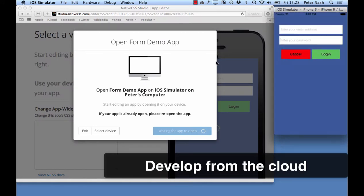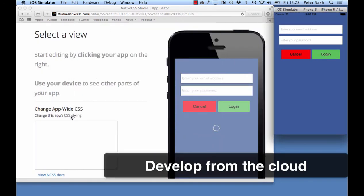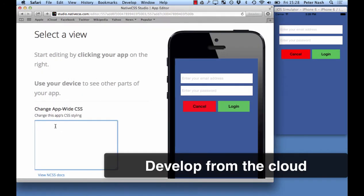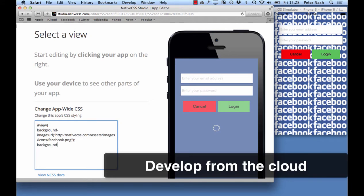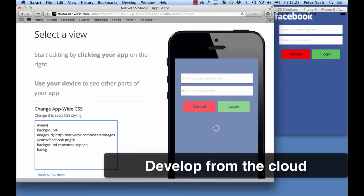The next cool feature is you can develop from the cloud. Here we can see sort of live editing. So you enter the CSS on the left and it updates in your app in real time. This can be any app anywhere. So it could be set on your desk but it could also be your manager's app. It could be your test iPad.